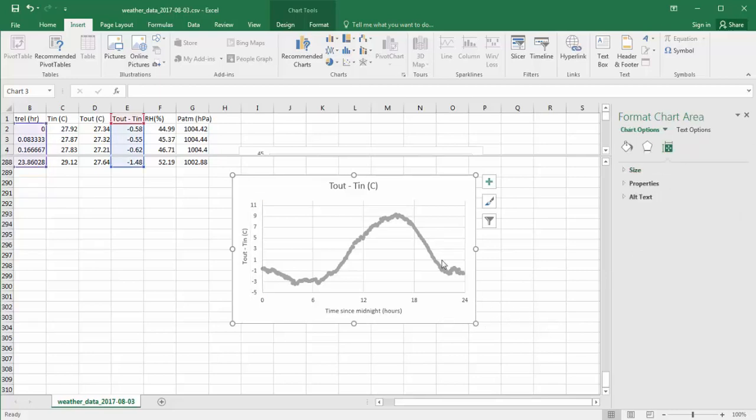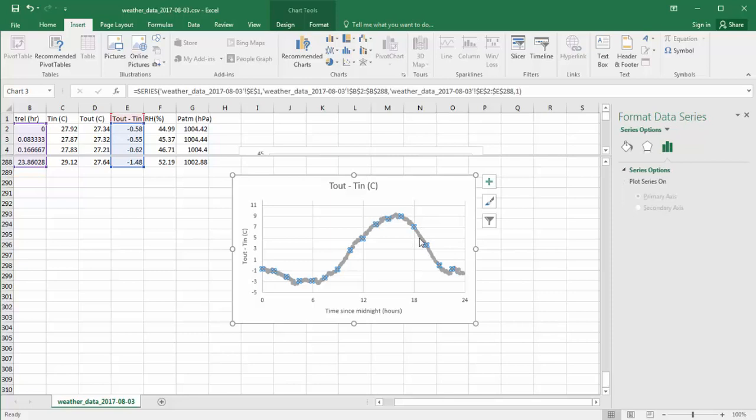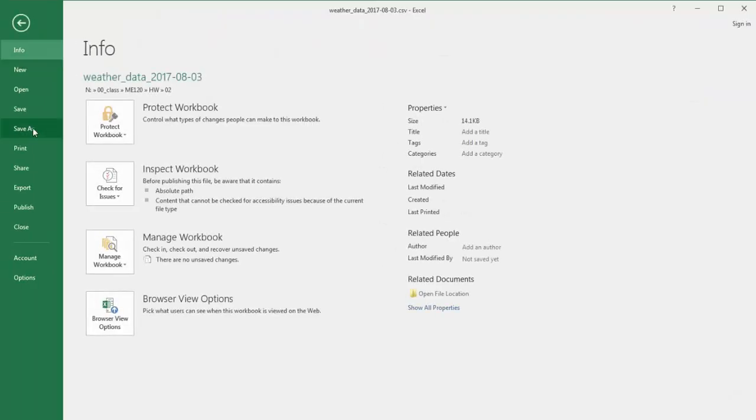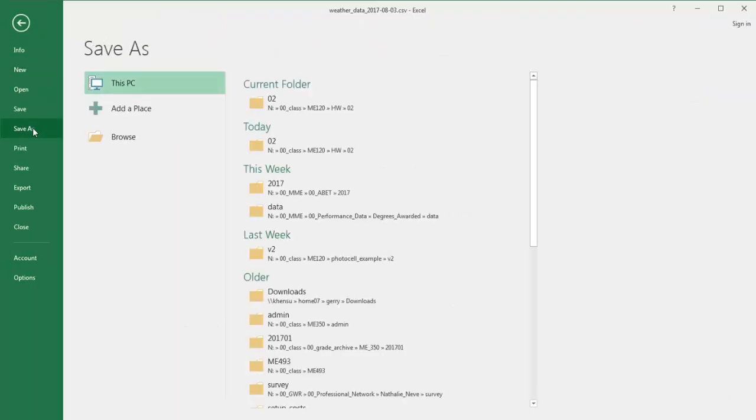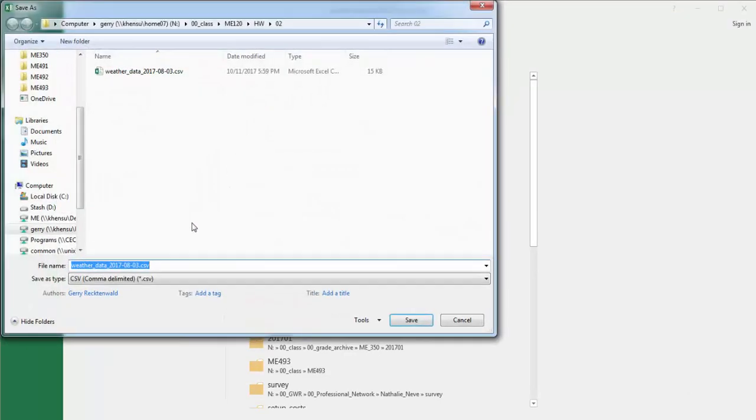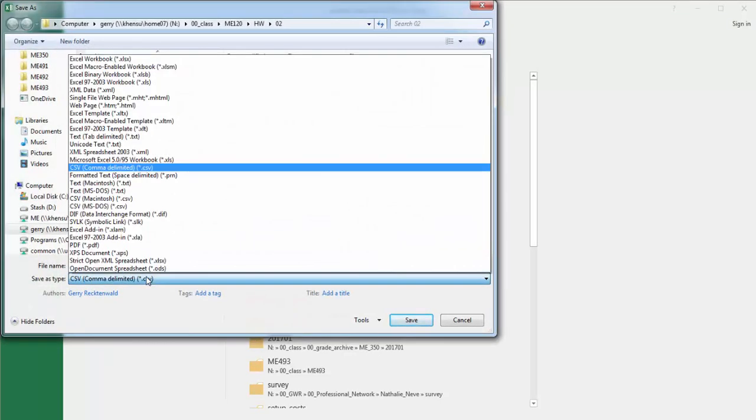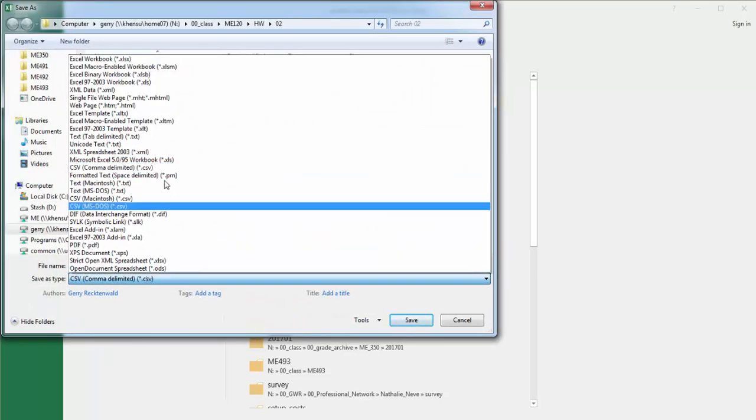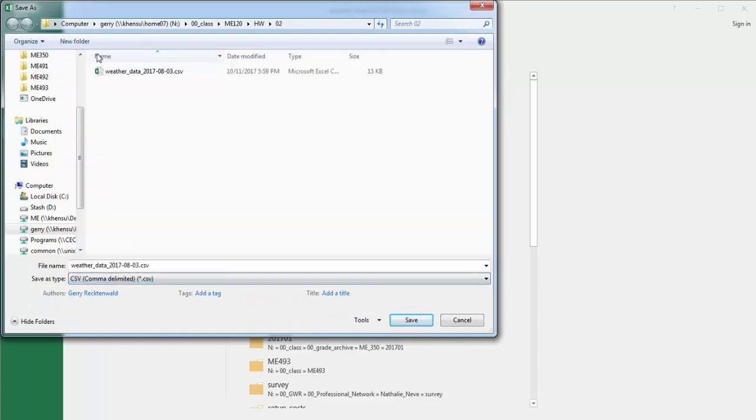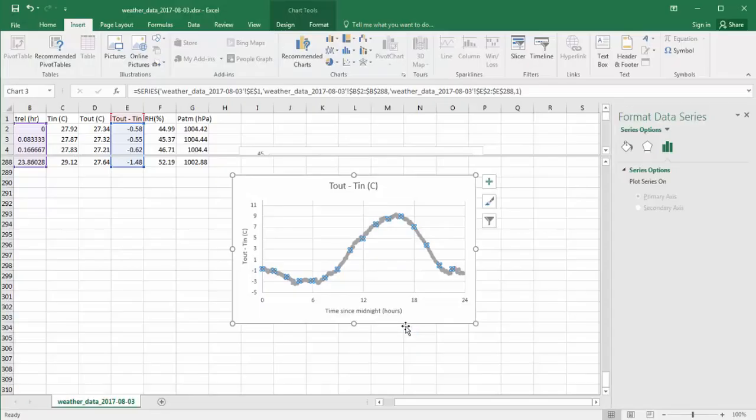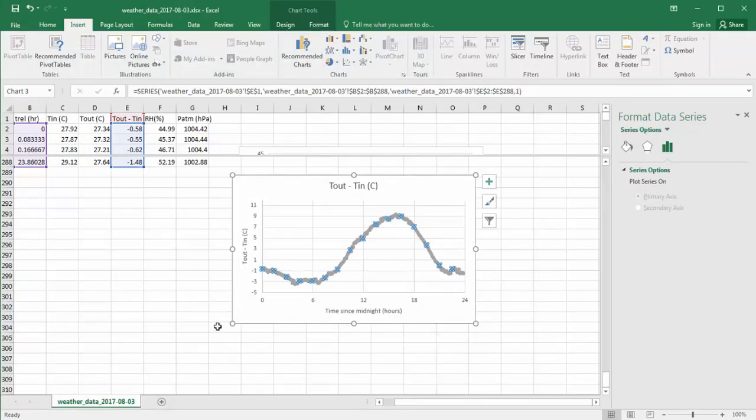We can change the color of the symbols and whatnot and the types. But at this point, let's call this good. We should certainly, we've been working in this CSV format. We should certainly save this as an Excel document in our current folder. And change from CSV type to Excel workbook. Now it's in Excel format and I hit save. So that's it.